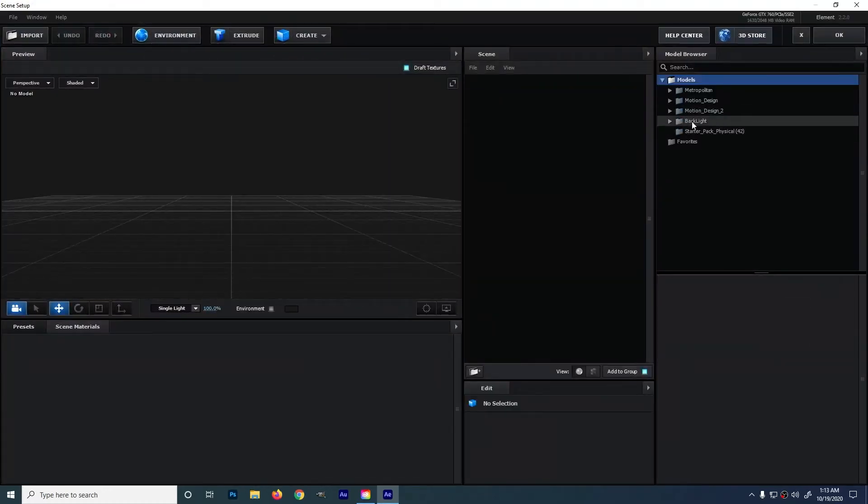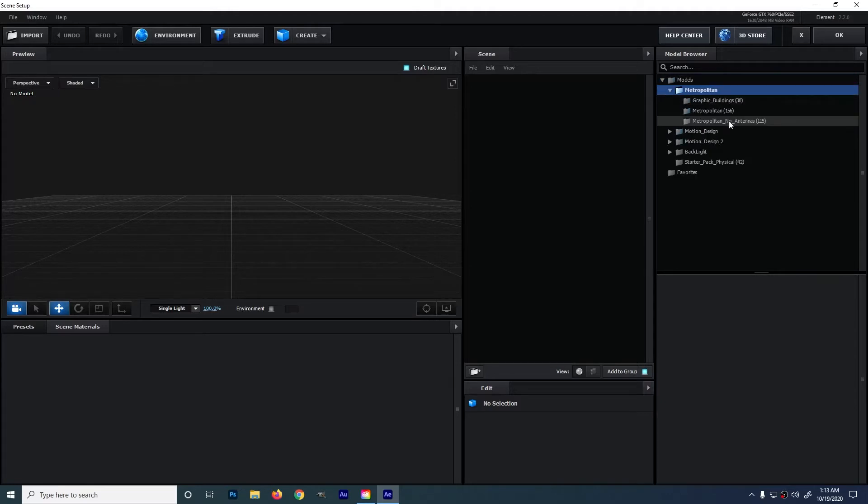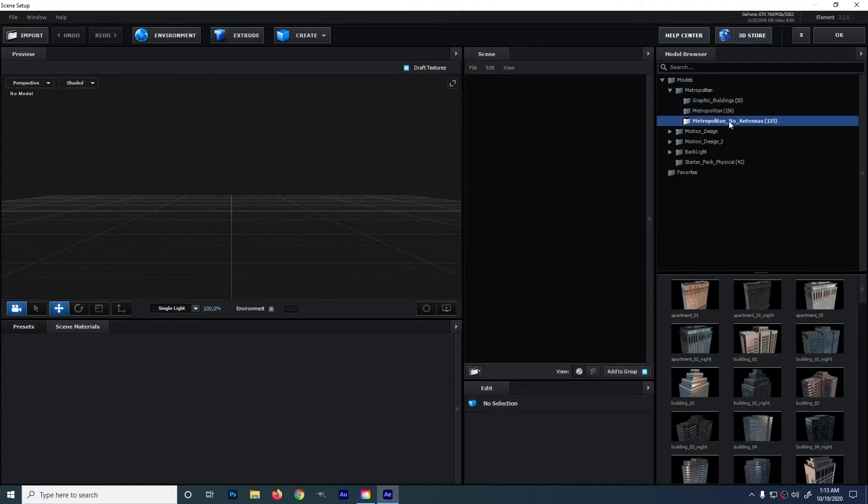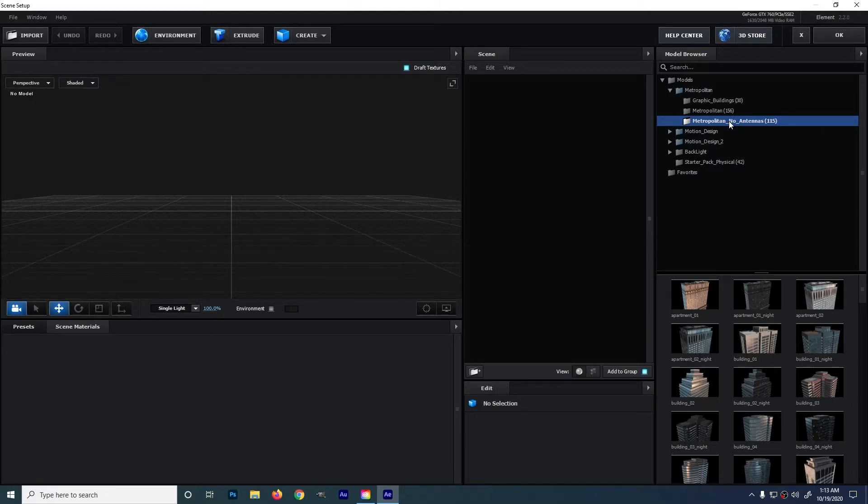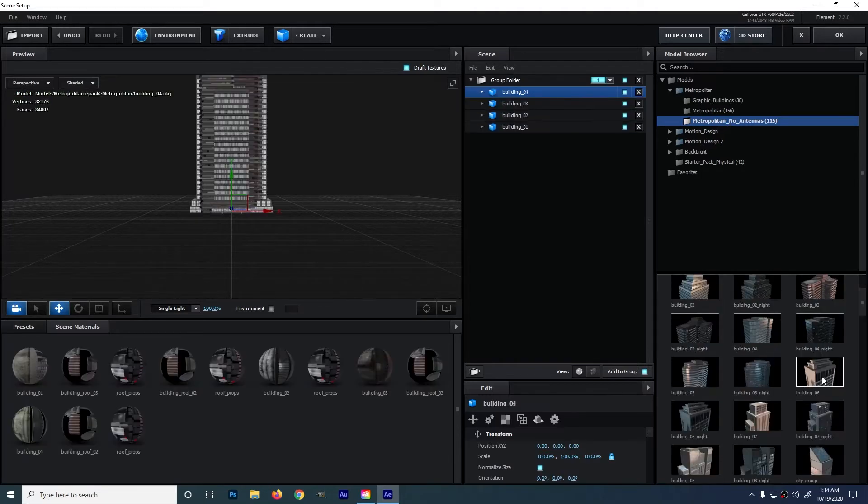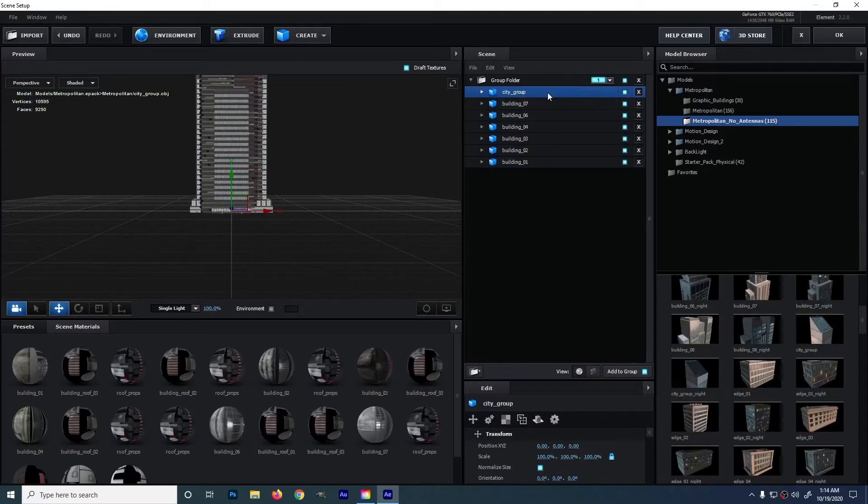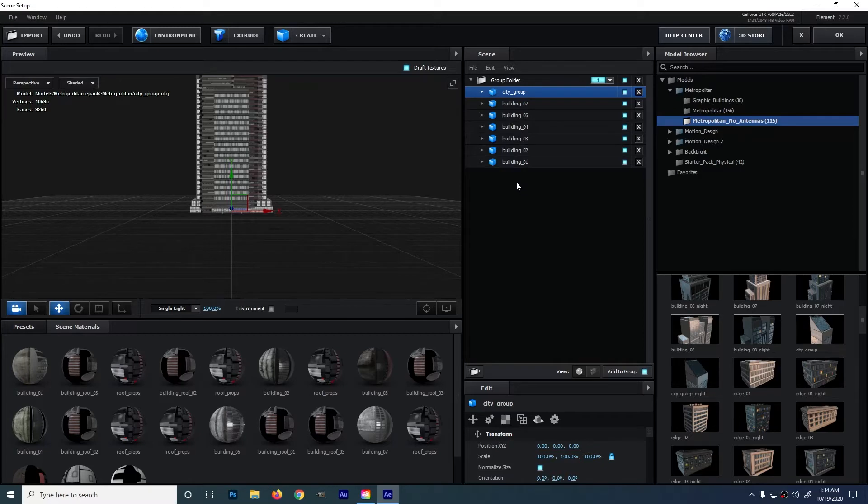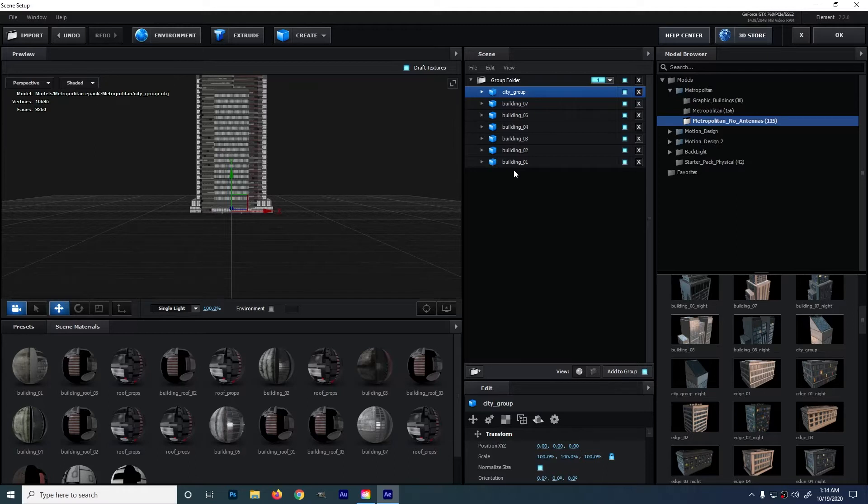Next is click on scene setup and we are going to add several buildings on the scene. Go to Metropolitan and I'll be choosing these no antennas because of its low polygon count. The higher the polygons, the harder for low end machines like mine to process. I will be choosing random buildings. As you can see, all of these are in a single folder. We are going to separate them with their own folder. By doing that, all the buildings that we have chosen will appear on that scene.